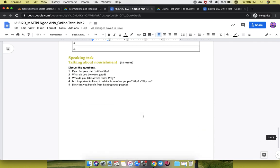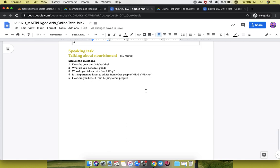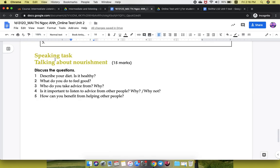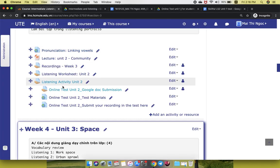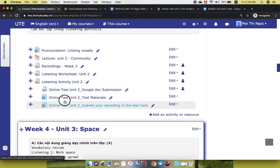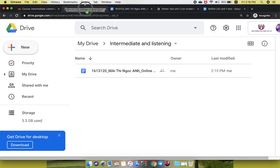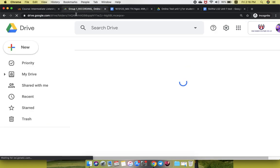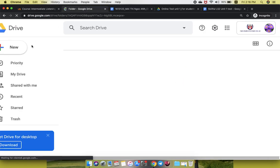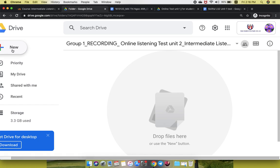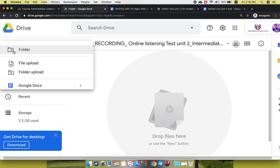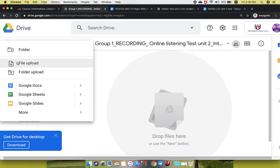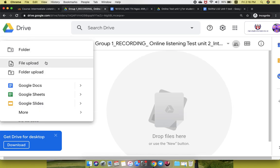For the speaking section you will have to record and answer all of these questions. After you're done with that, go back to LMS, click on this link, you open it and then post your recording here. I have showed you earlier how to do this.